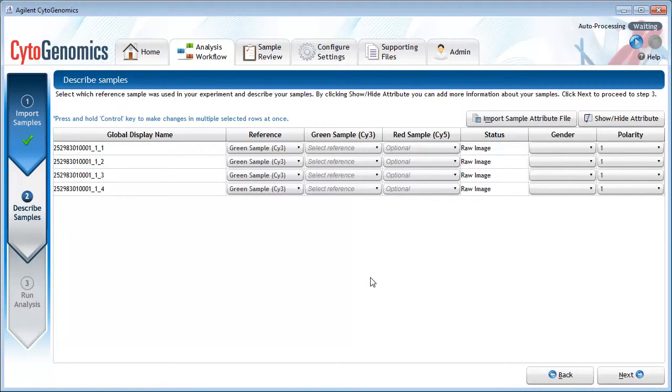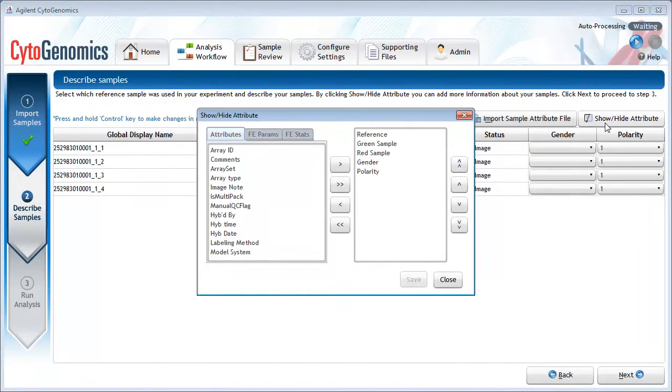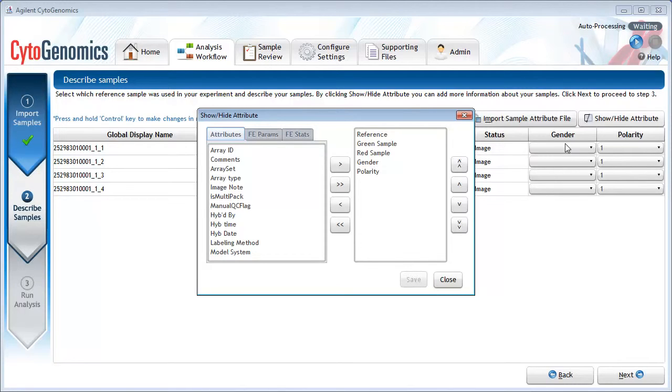To add more attributes to the table here, click Show Hide Attribute. And in the dialog box, move any additional attributes from the box on the left to the box on the right.